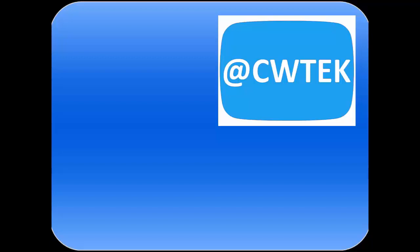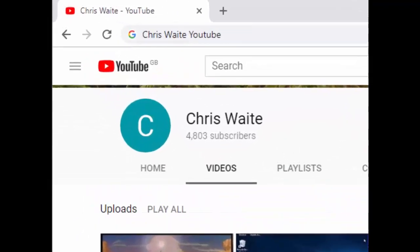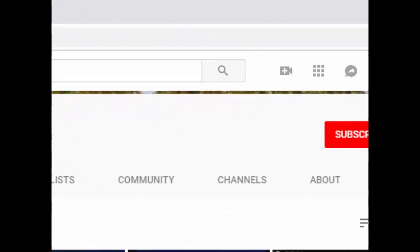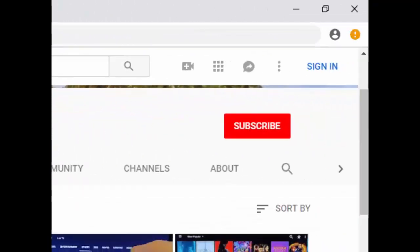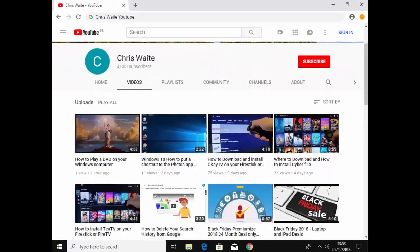You can follow me on Twitter at CW Tech. That's at CW Tech on Twitter. And don't forget to check out my other videos in my YouTube channel. Just Google Chris Waite YouTube. And don't forget to like and subscribe to my YouTube channel. Thank you for your support.